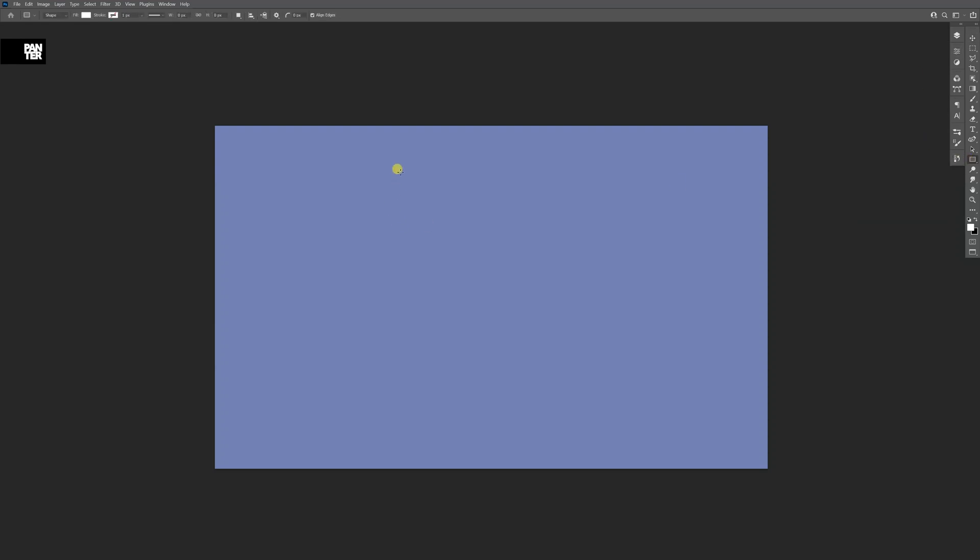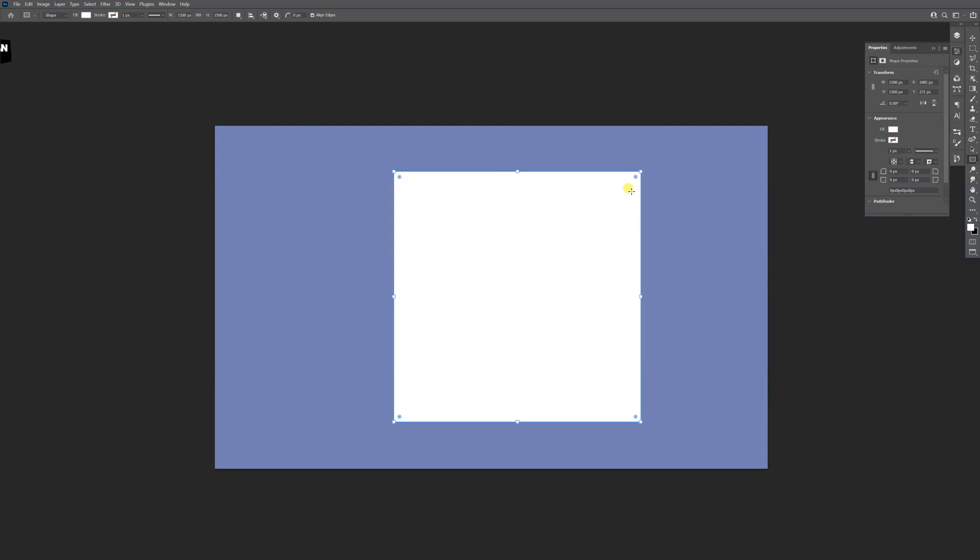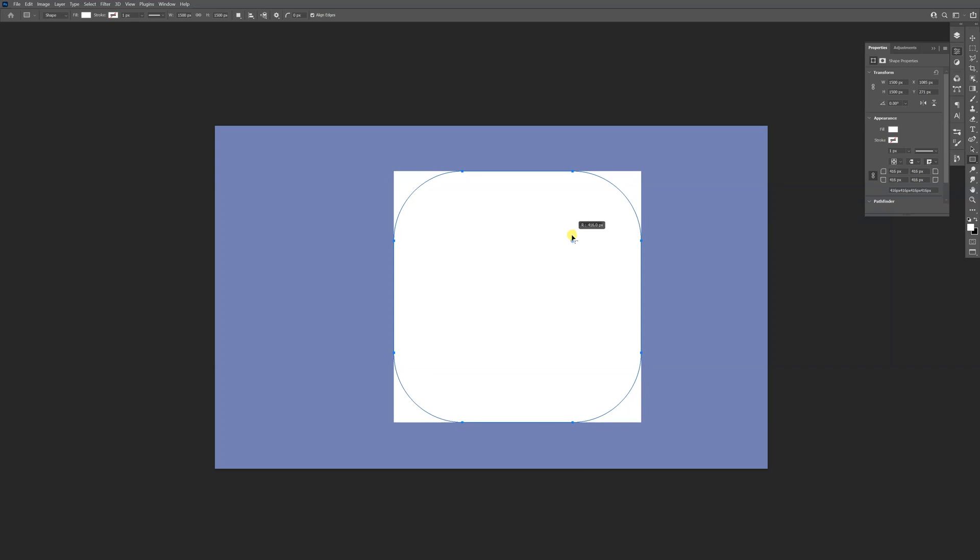Select the rectangle, press and hold shift, and create a perfect rectangle. As you can see, we got these three little circles at the corner of the rectangle. Now I'm just going to pull it, and as you can see, it's going to make the corners round.